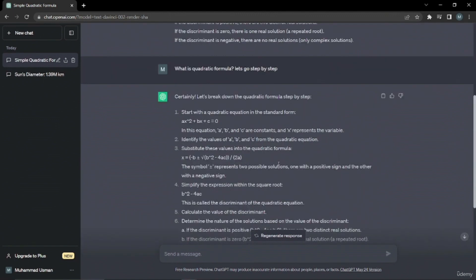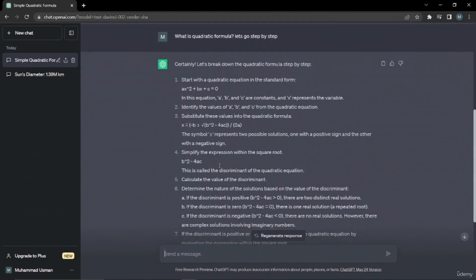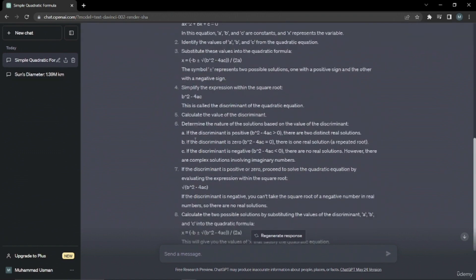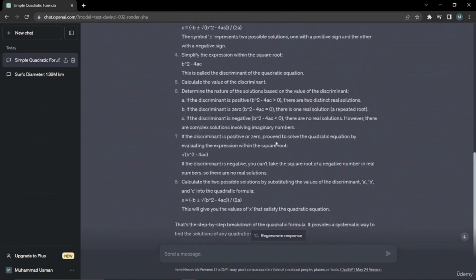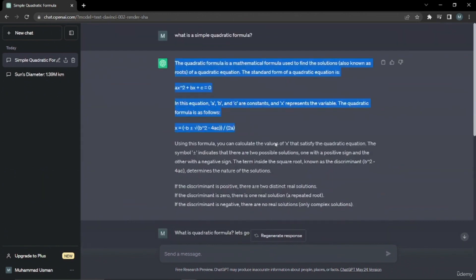Now you can see it's a very structural method. It changed the whole paragraph into numbered bullets. It said start with the quadratic equation standard form. It gave us a standard form, then you have to identify the values, then substitute those values into the quadratic formula. Then simplify the expression, give the discriminant, and all those steps. After that, it will give you the values of x that satisfy the quadratic equation. Now if you follow all these steps, you'll be able to apply it quite efficiently.